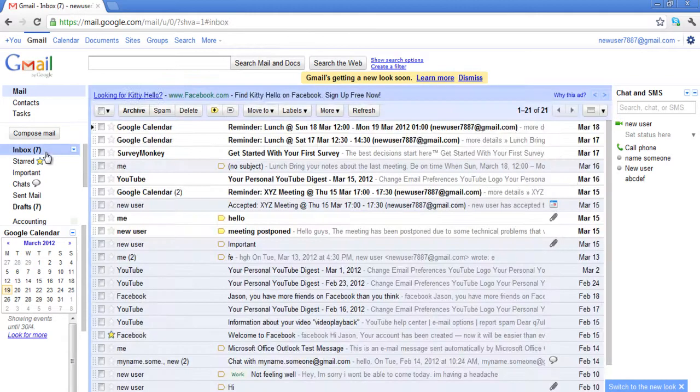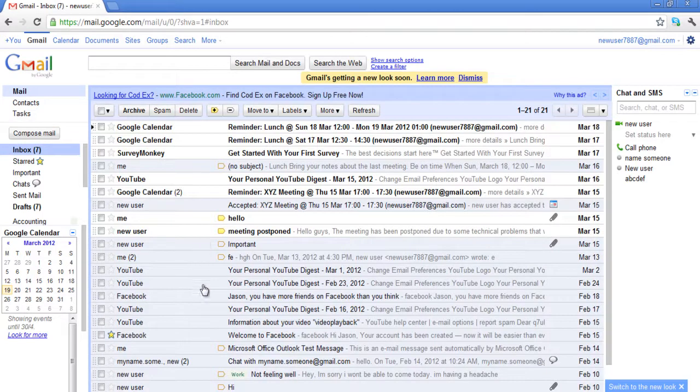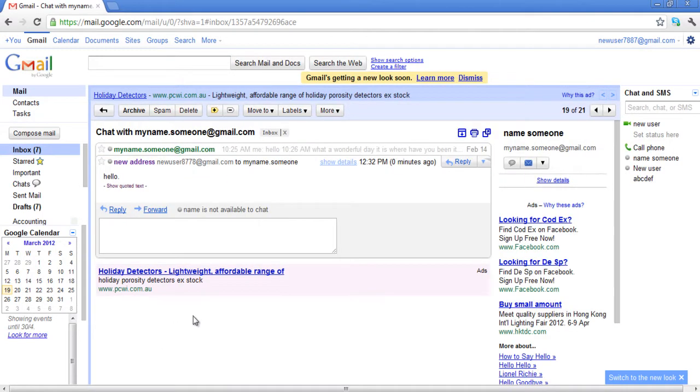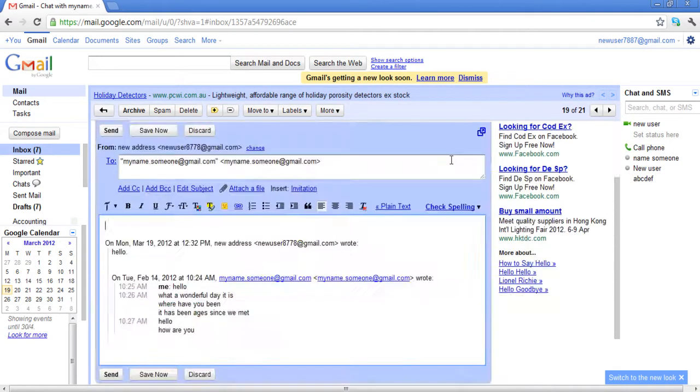Now whenever you compose a new message or reply back to an email you received, you will be doing that with your new default email address.